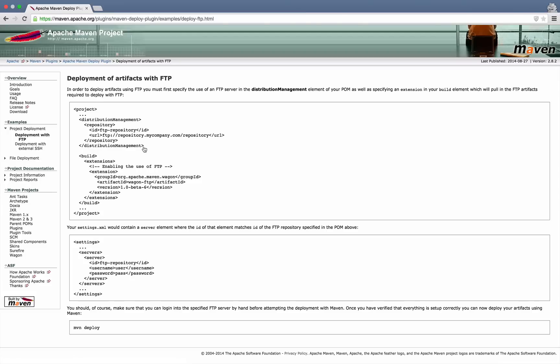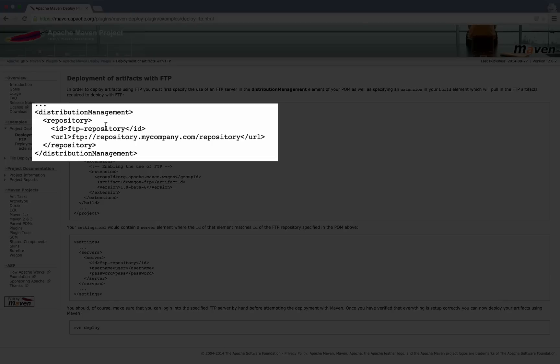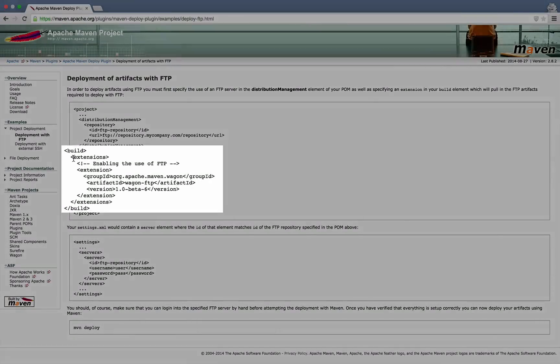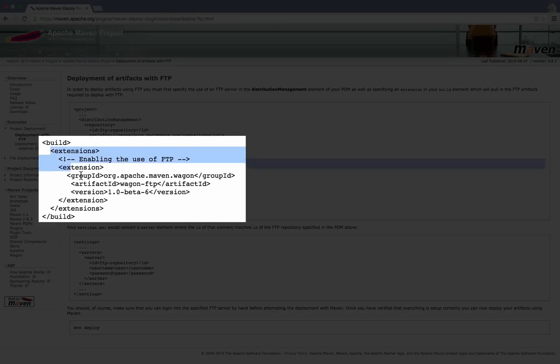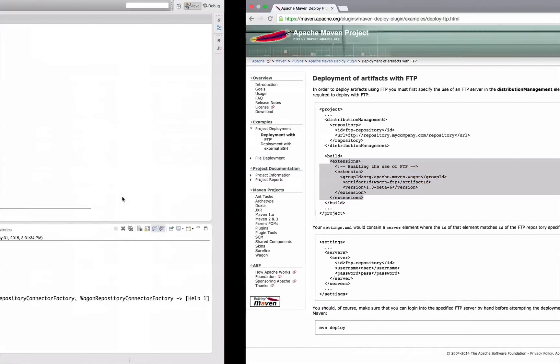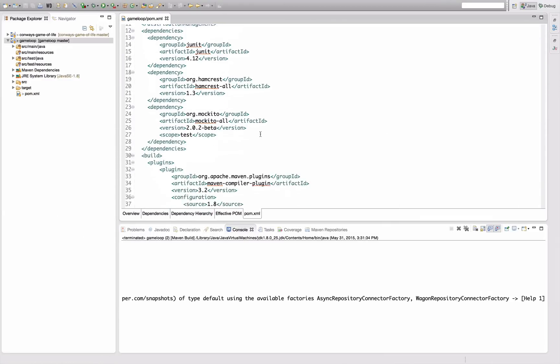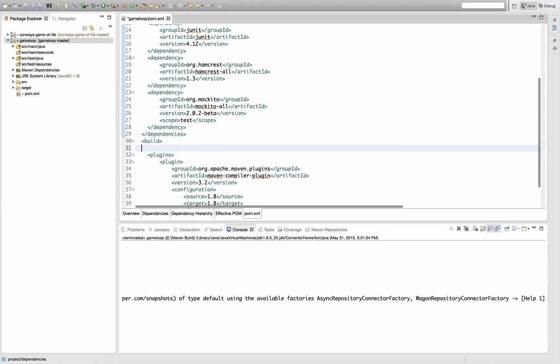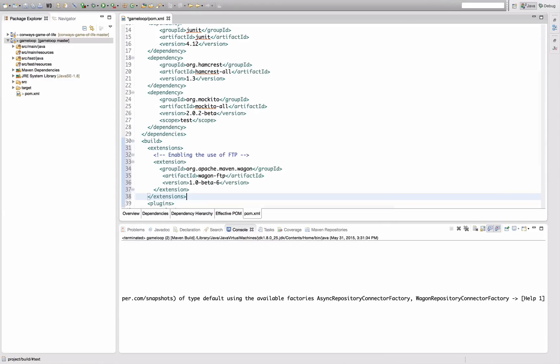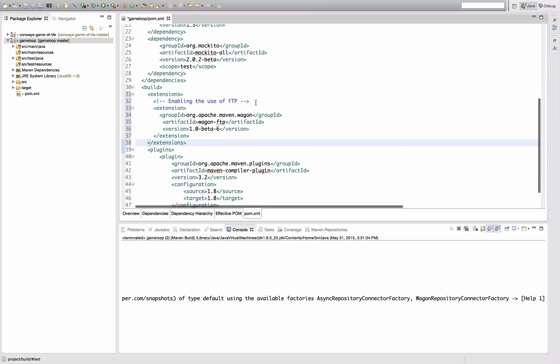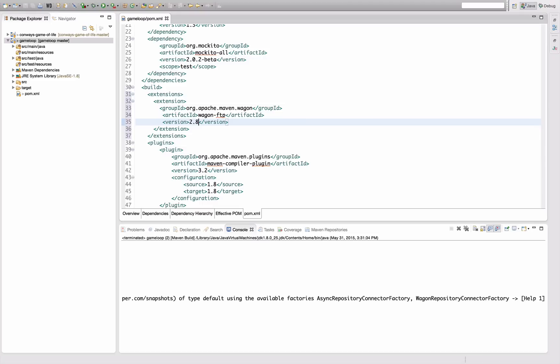And this is what I was actually looking for. So we see here distribution management like we just configured with the FTP URL. And then we see here the extension that I'm just going to copy over here and add it into our build section. Paste that here, remove that needless comment. We already figured out that 2.8 seems to be the current version, so I'm going to add that.